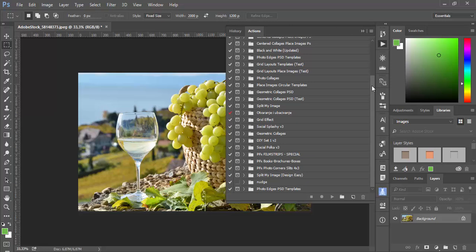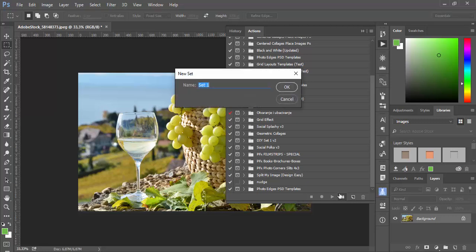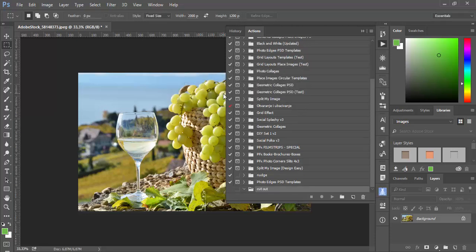And it's very common and convenient to record action which will do that job for you. For this action you need to record only once. It will work at any time. It works very fast and it will do its job perfectly. So for this certain situation to cut out pieces, I will start new set, for example cut out.